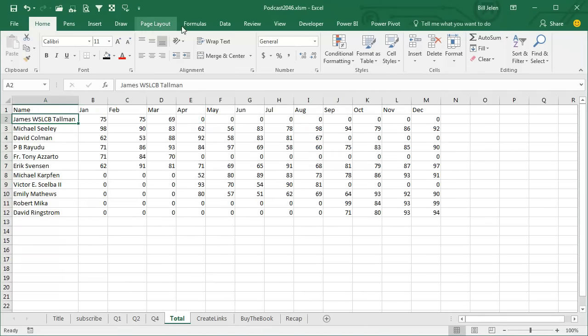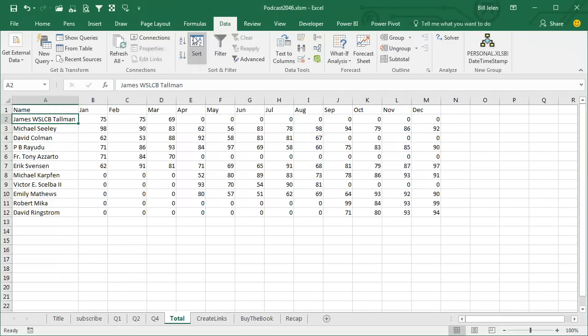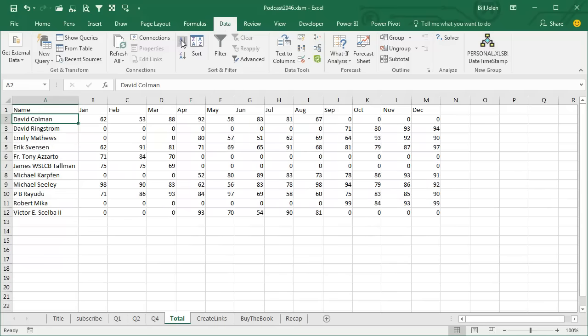Easy enough to sort the data. Data, A to Z, and it will sort the data.